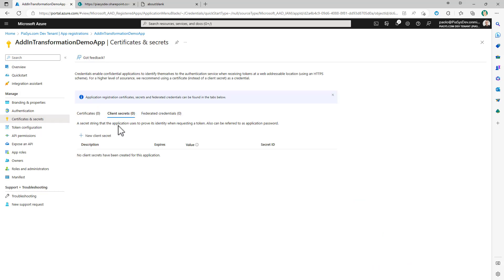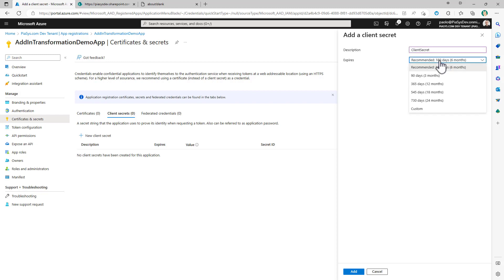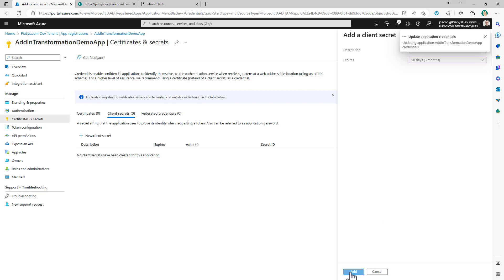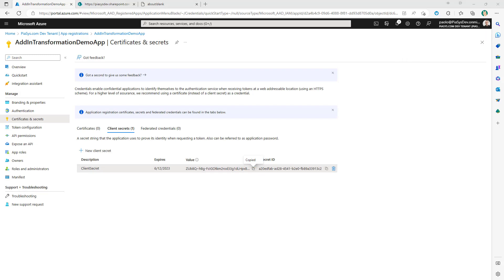In the Certificates and Secrets section, we should create a client secret for this application in order to use it to retrieve an access token based on an authorization code. After clicking Add, this will be the value of my client secret. Let me copy it to a safe place because I will use it later on.